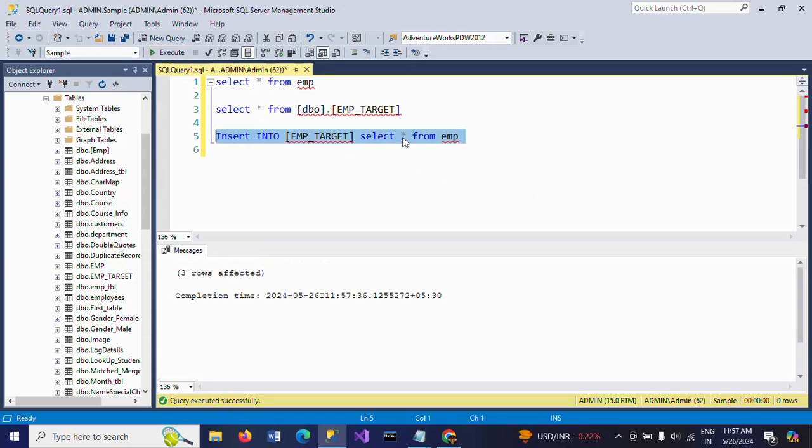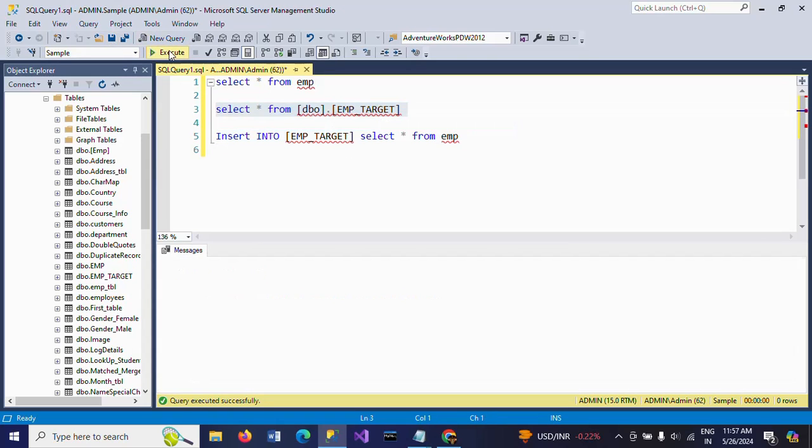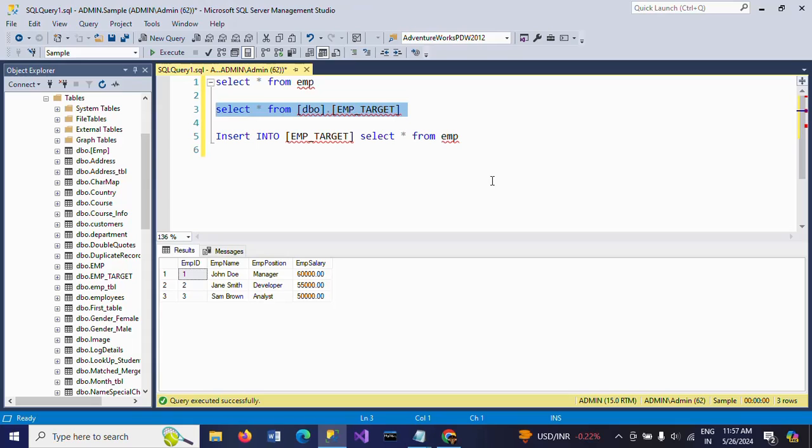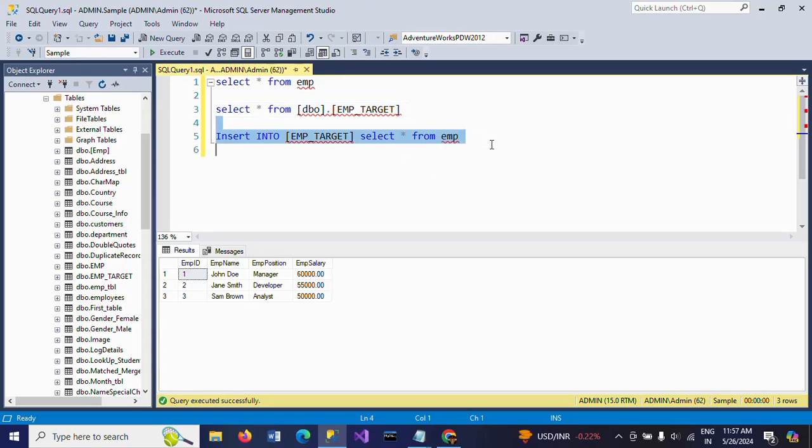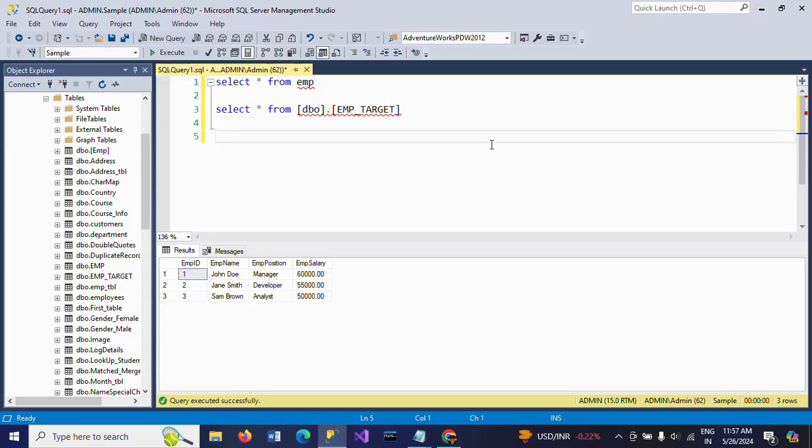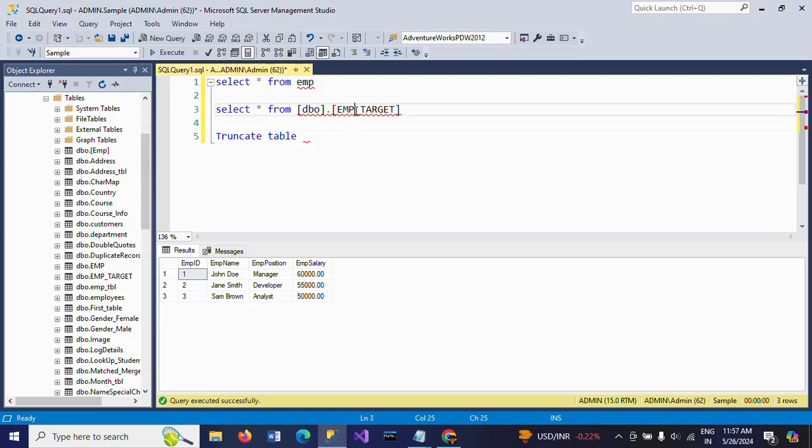If you execute this statement, you can get the data from one table to target. But here I want to insert using a stored procedure. So first I'm truncating the data. Truncate table EMP target.